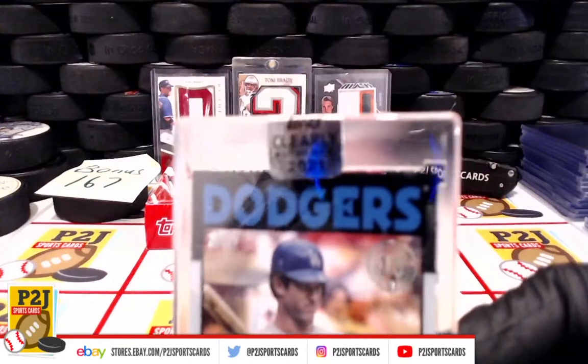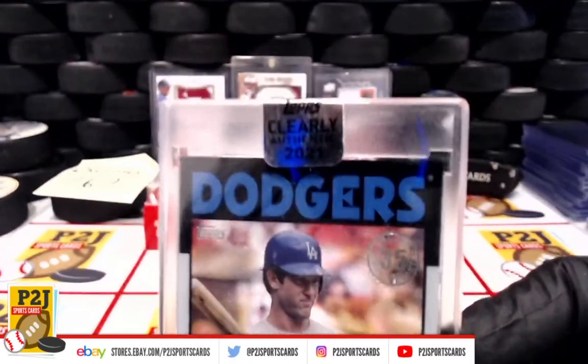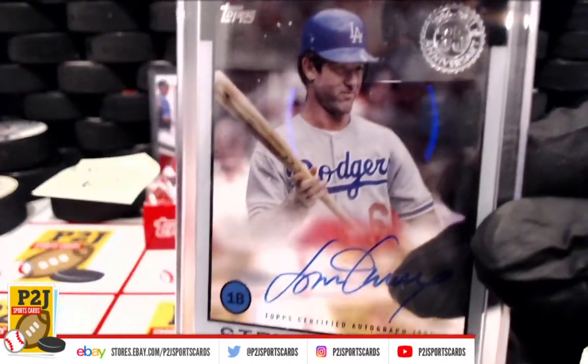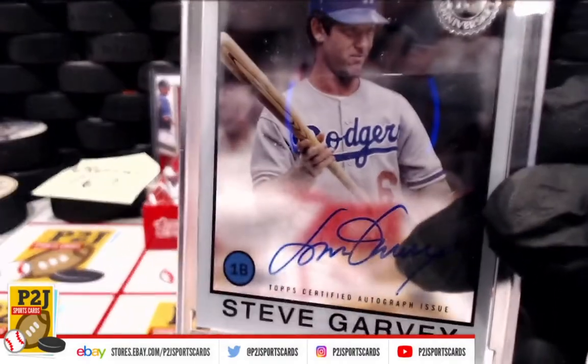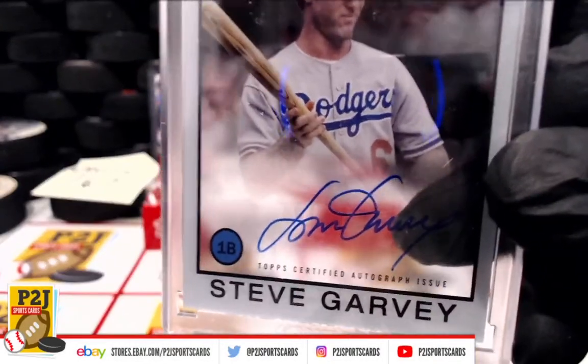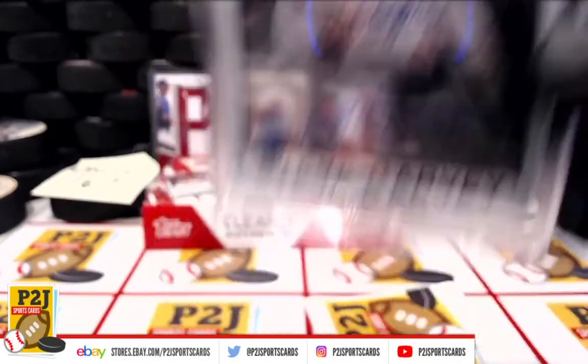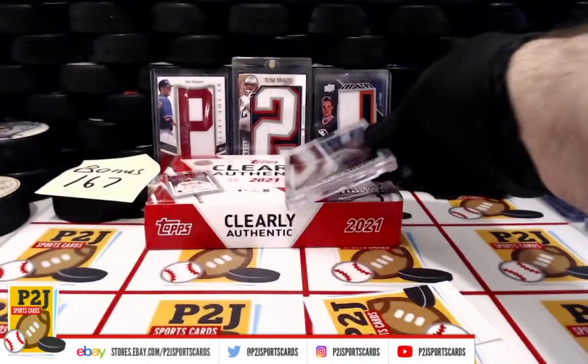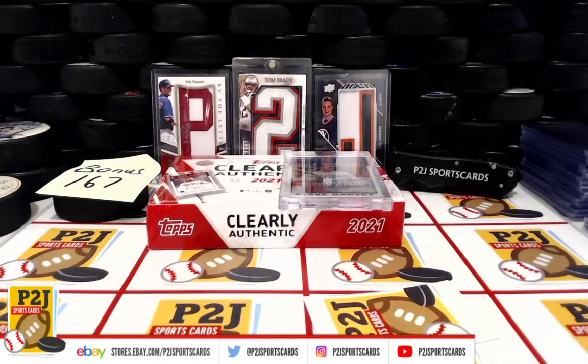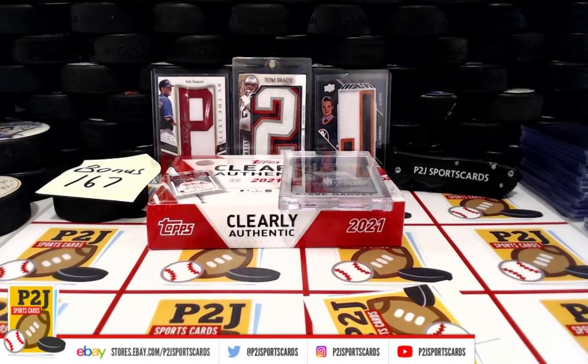For the 2021 Topps Clearly Authentic Autographed Baseball Card Box, want to thank everyone for getting in the break and all of you watching. We do appreciate it. Don't forget to hit that red subscribe button. You'll find us on eBay and on social media at P2J Sports Cards. Hope to see you all very soon. Stick around.